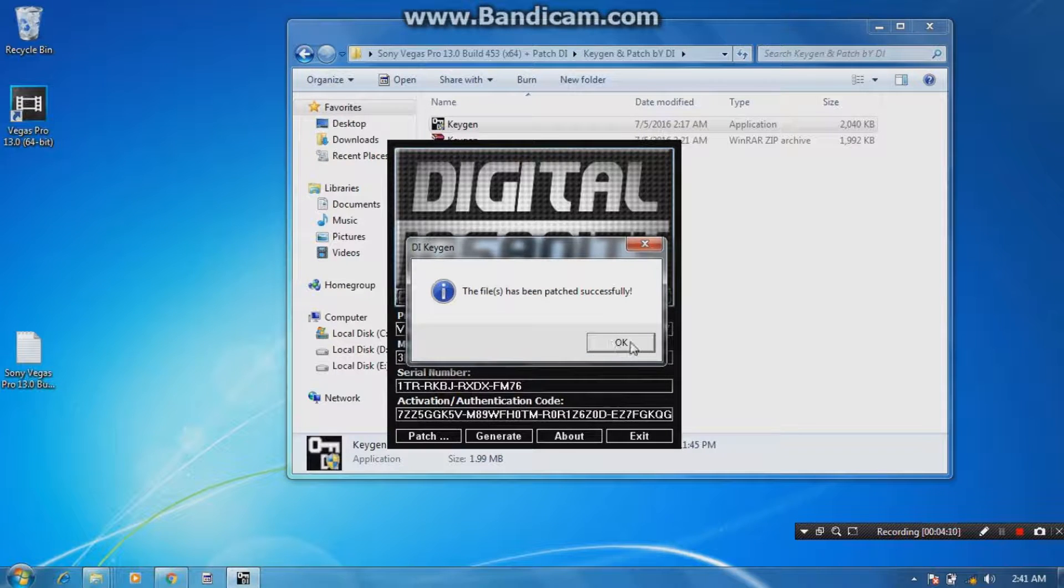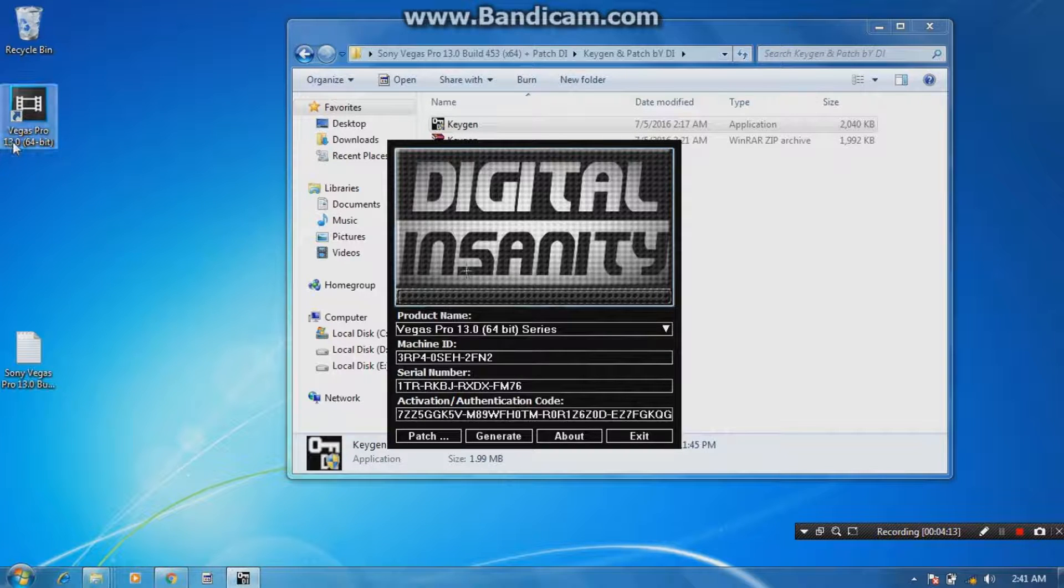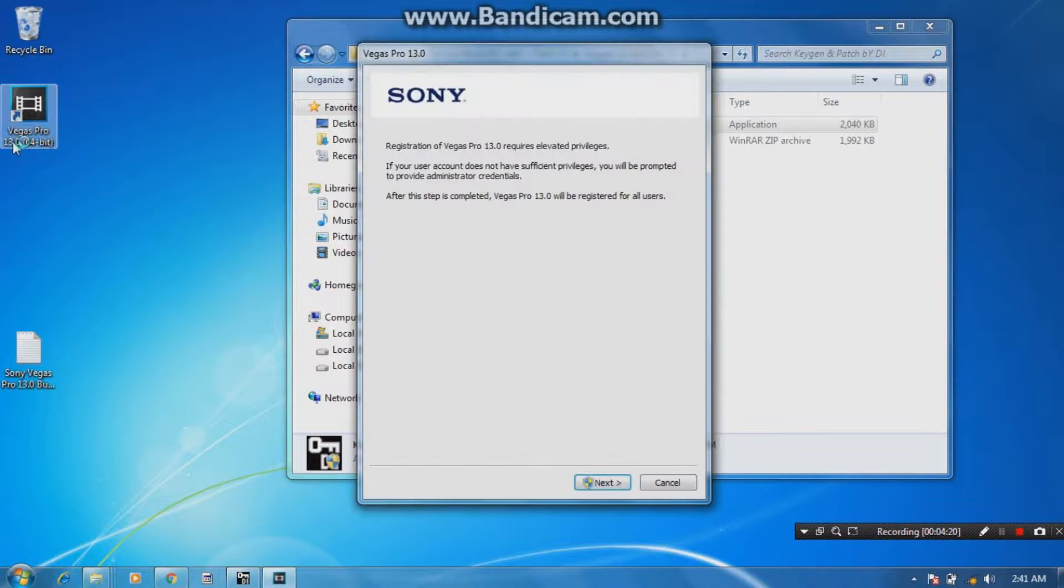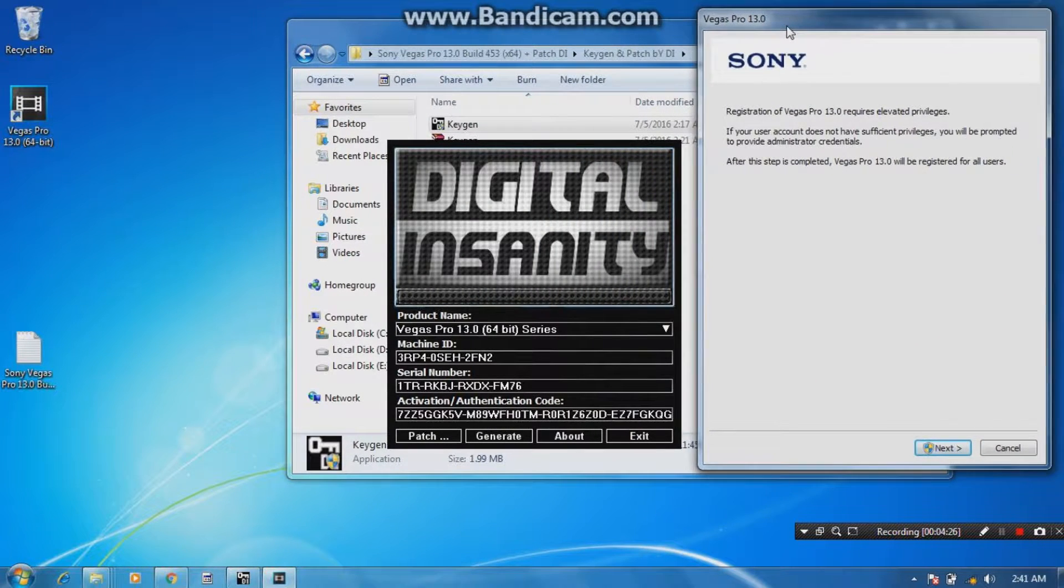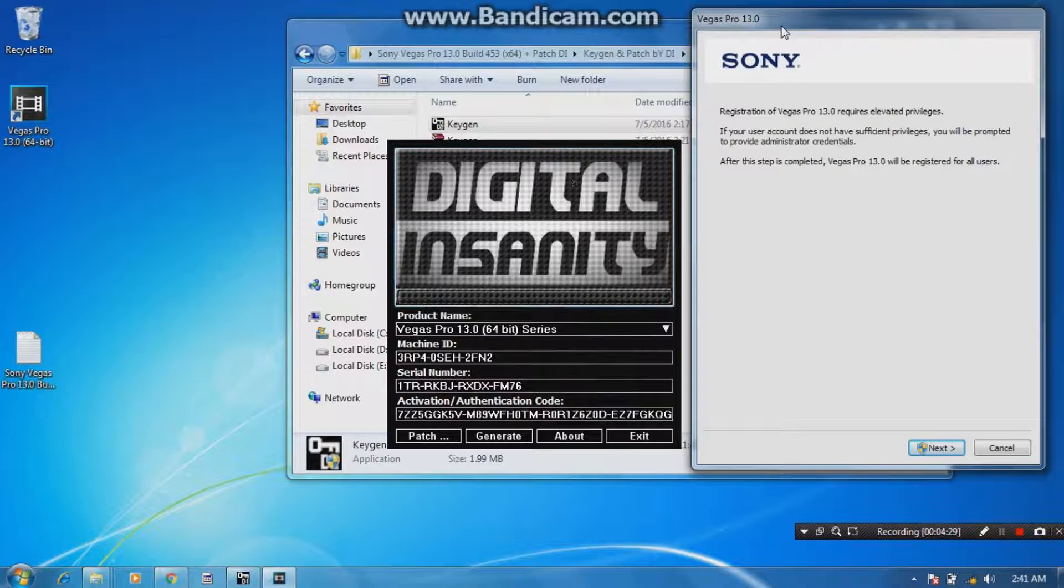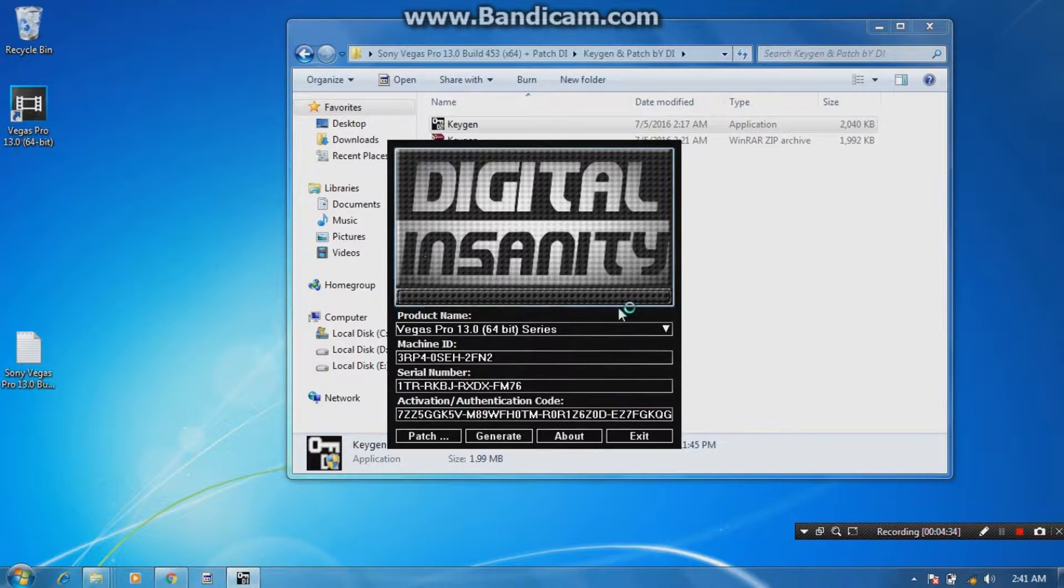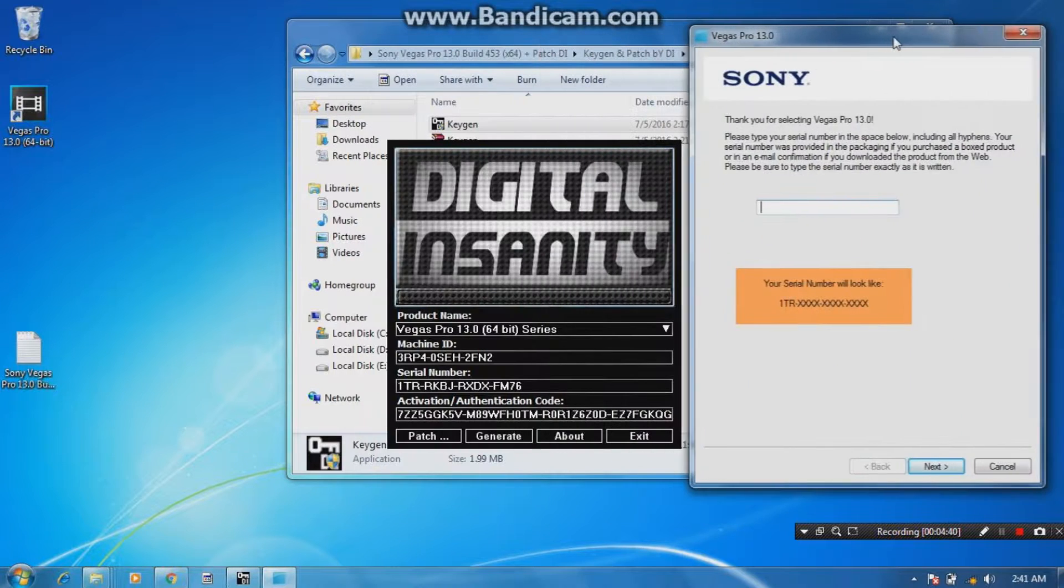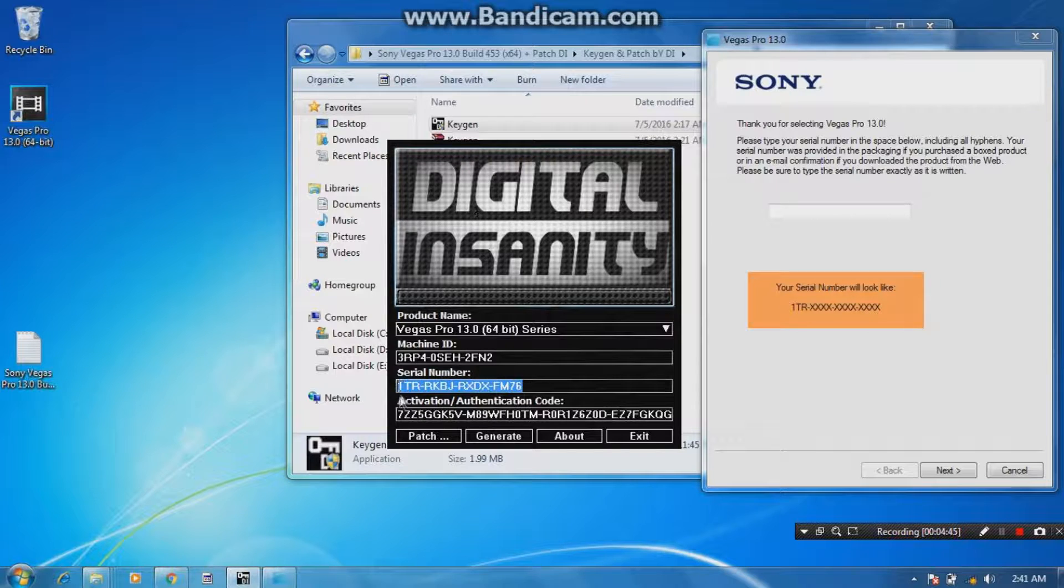Now the next step is go to your Vegas Pro 13 application and double-click this app. Yeah, now this is a registration of Sony Vegas which is really required. You cannot open your application without being registration. So click next, yes. You're gonna need your serial number. Now the serial number is already here, so just copy this serial number and paste it here. Click next.